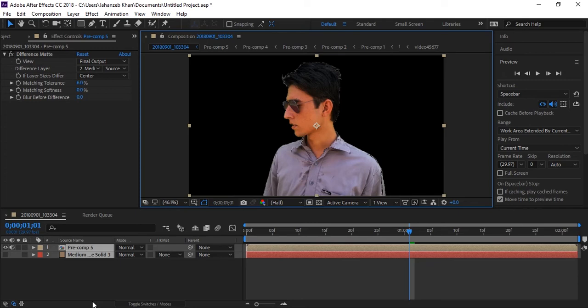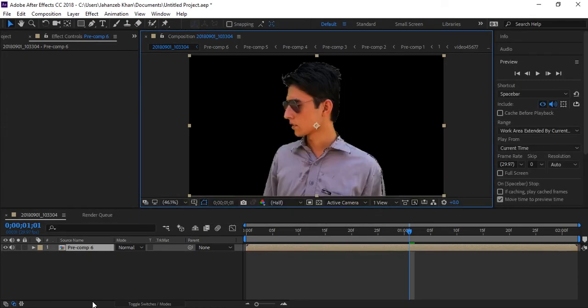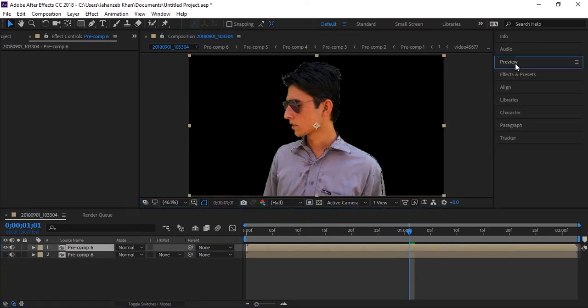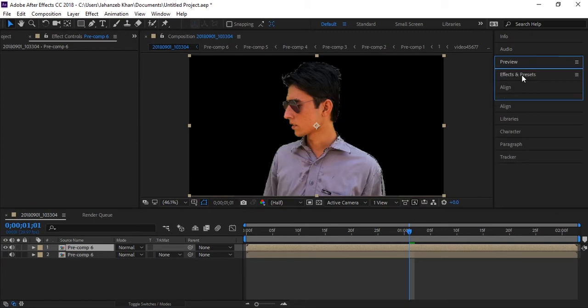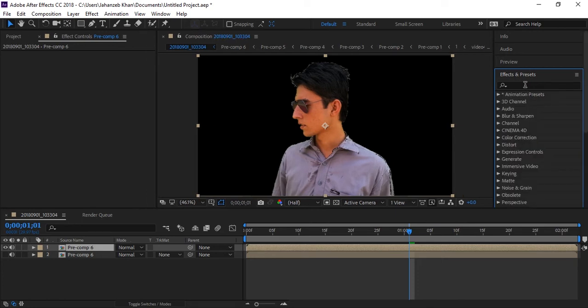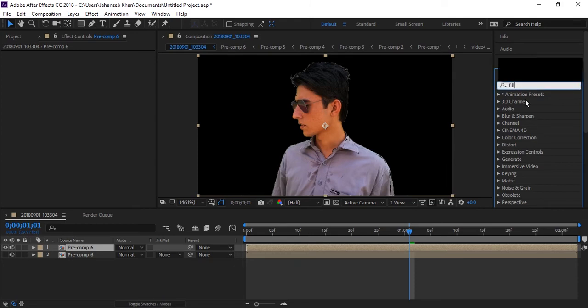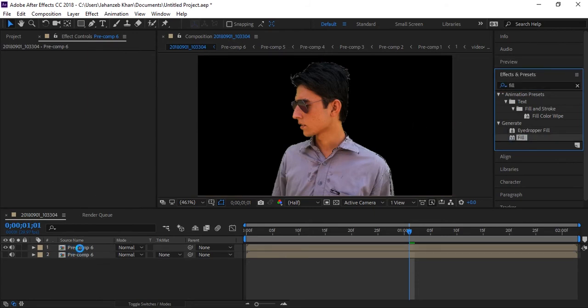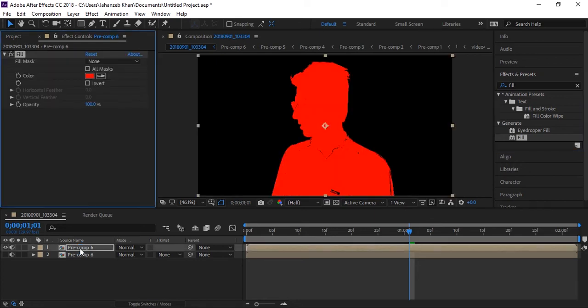Control A to select everything, Control Shift C. Now duplicate your layers. Let me turn off this one. Now for this, in effects, you need to apply some fill effect on this and give it any color. I will find a fill effect here in effects and apply that effect here on my layer.